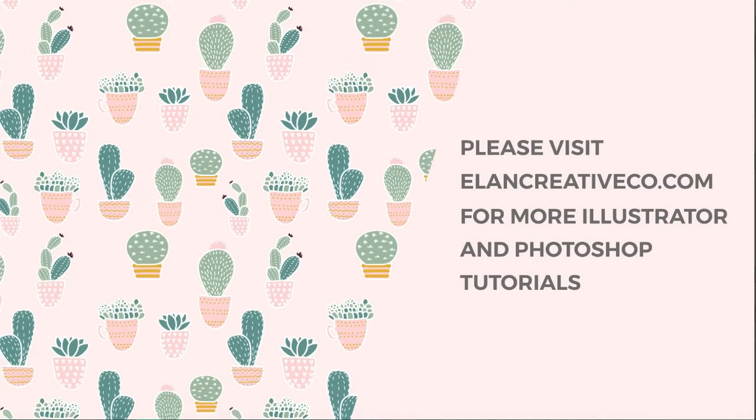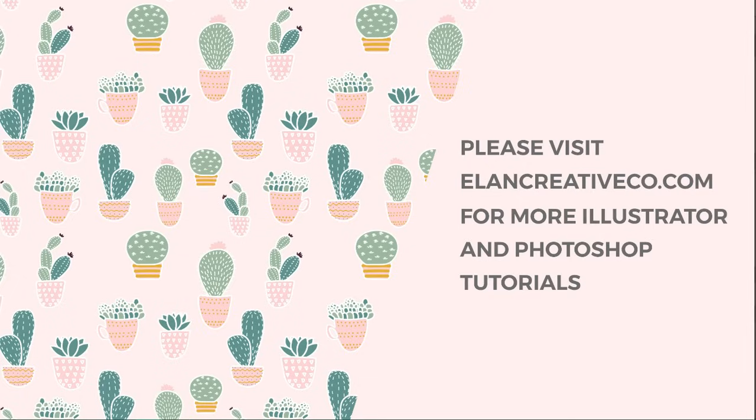Thank you so much for watching. If you've enjoyed this tutorial, please subscribe to my channel or go to my blog to see more Photoshop and Illustrator tutorials. Goodbye!